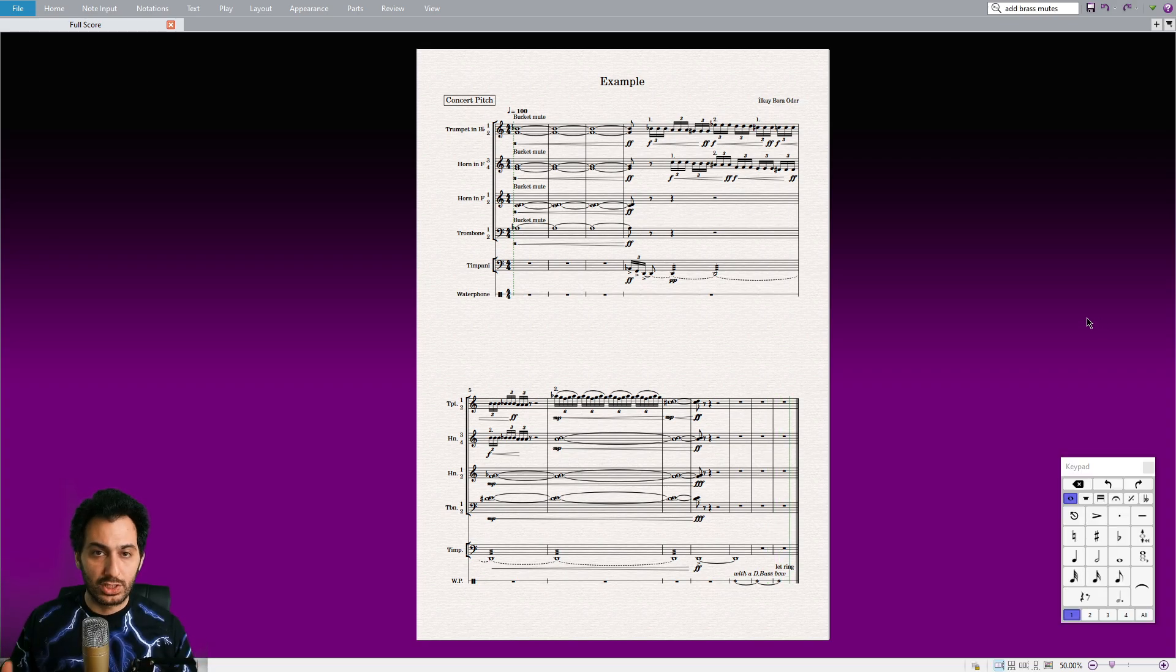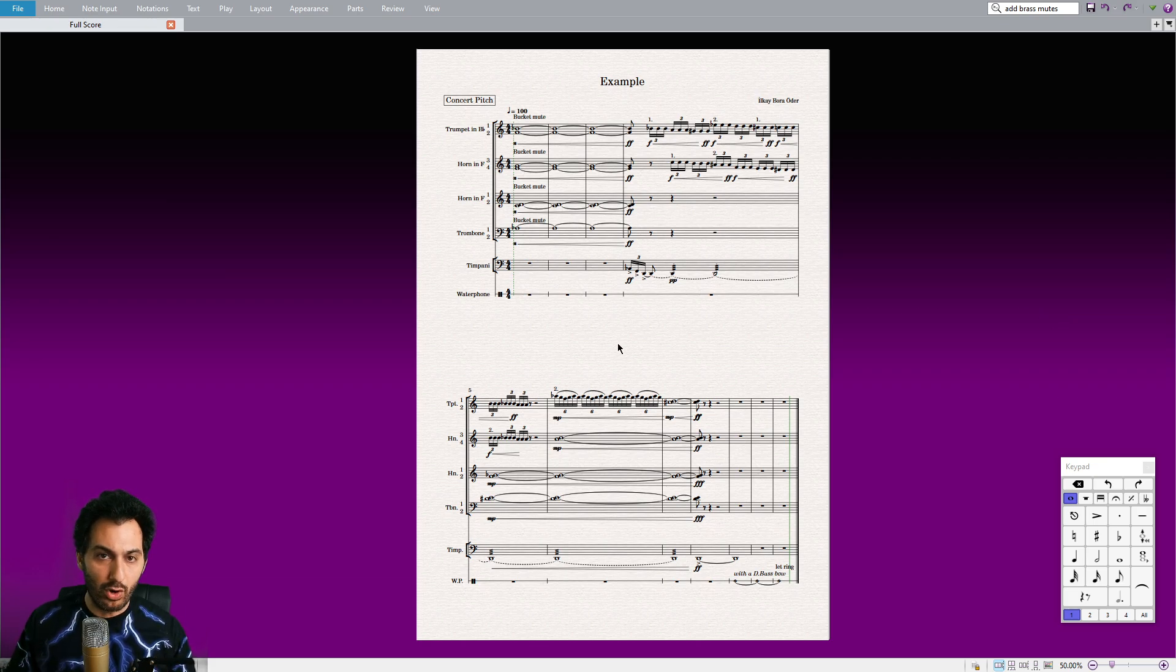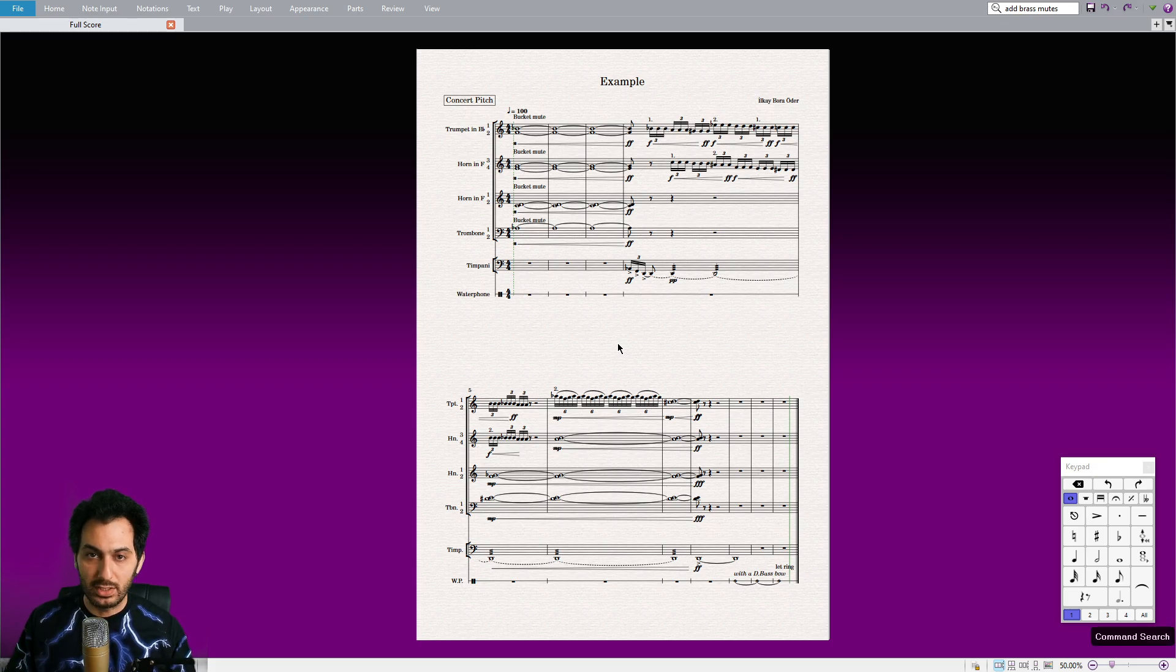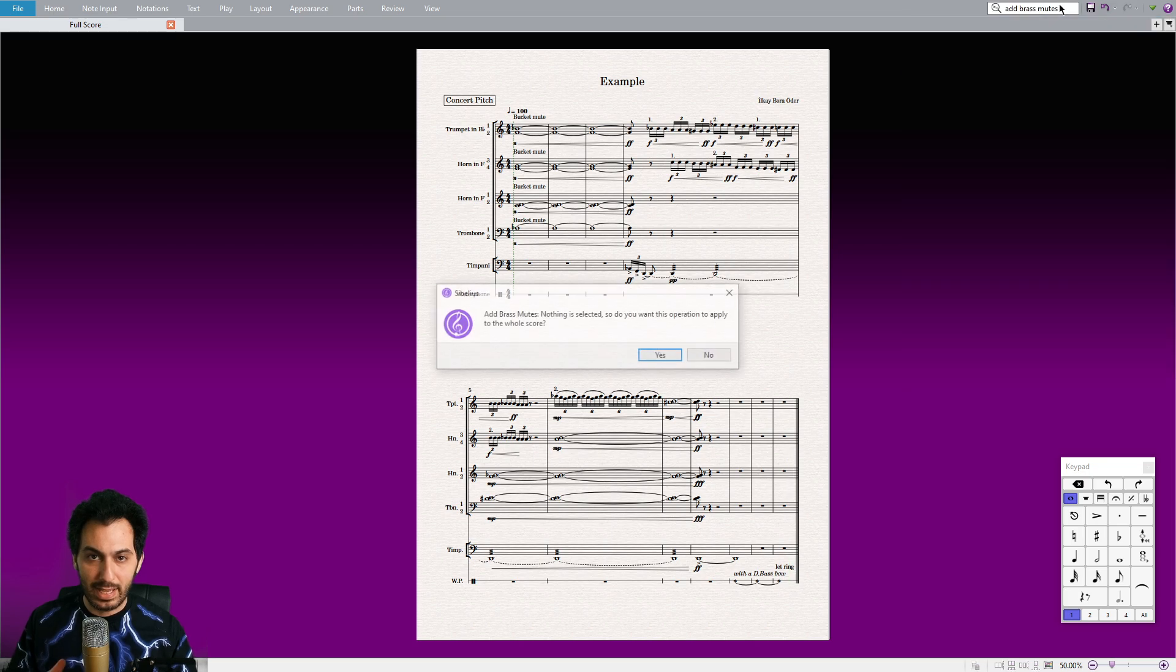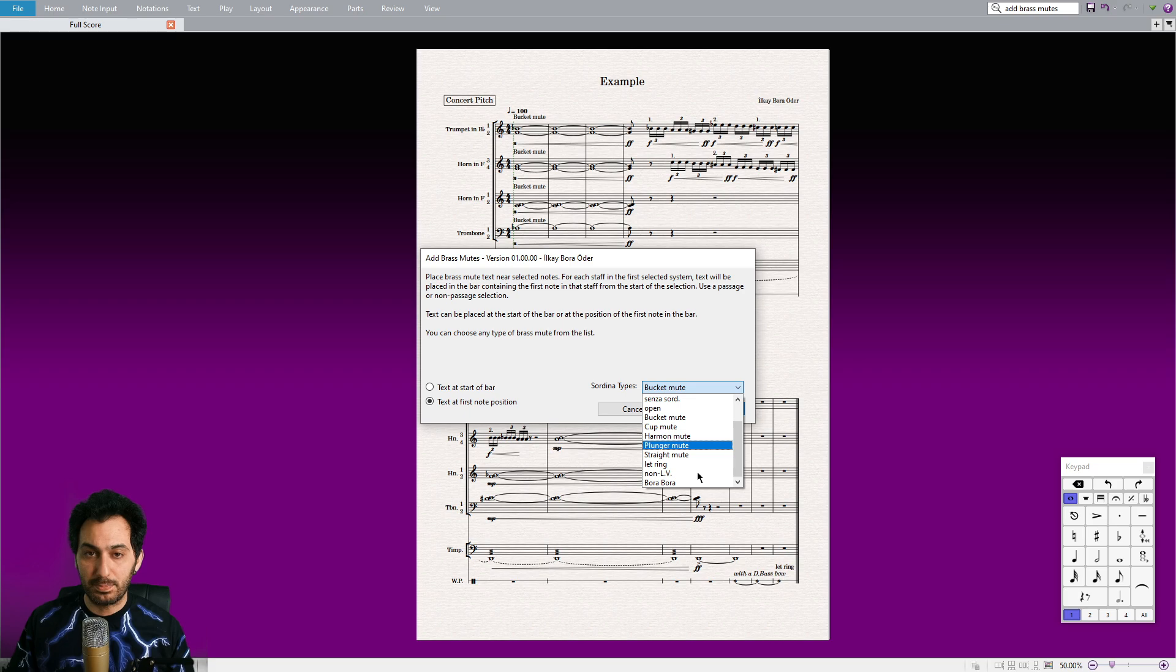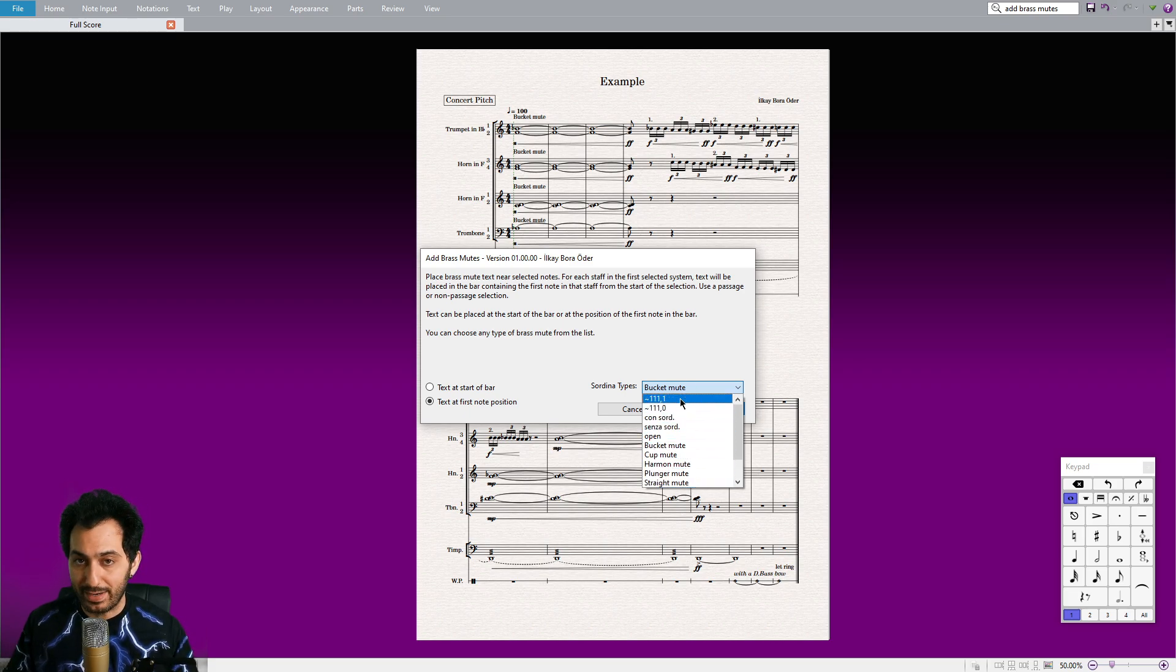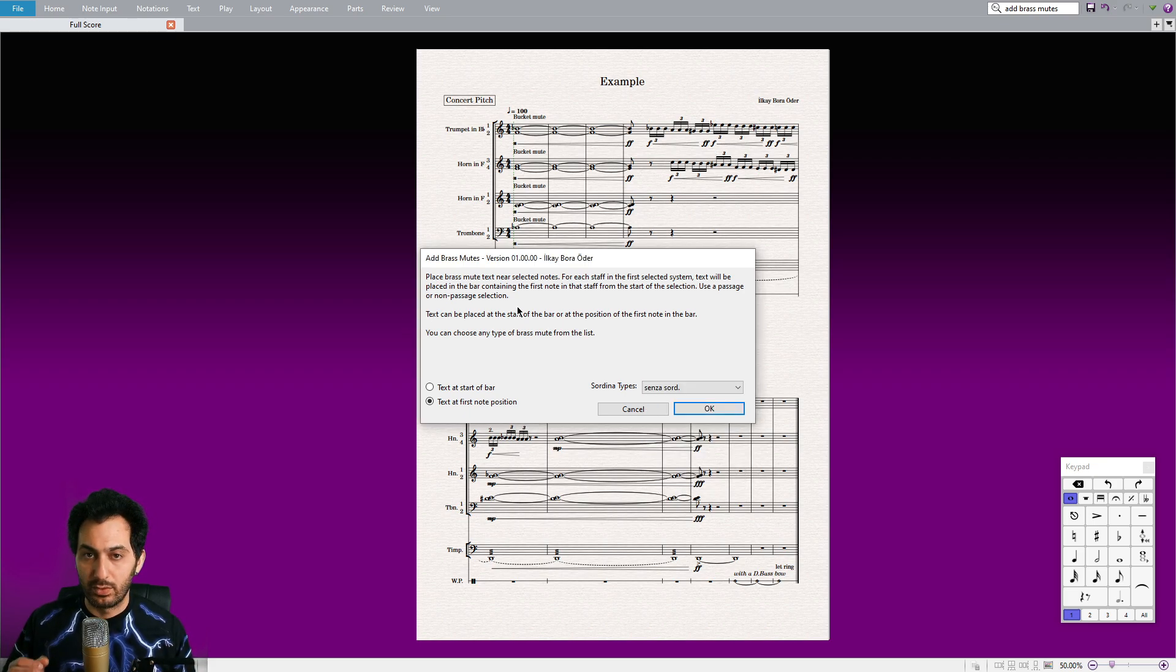Alright, to simplify the process of applying the five different mute possibilities and to avoid overwhelming you with multiple options, I have developed a convenient plugin. With just a few clicks, you can easily apply the desired mute along with various additional commands from the list. This plugin will streamline your workflow and make it easier to manage the mutes effectively. It's called Add Brass Mutes plugin.